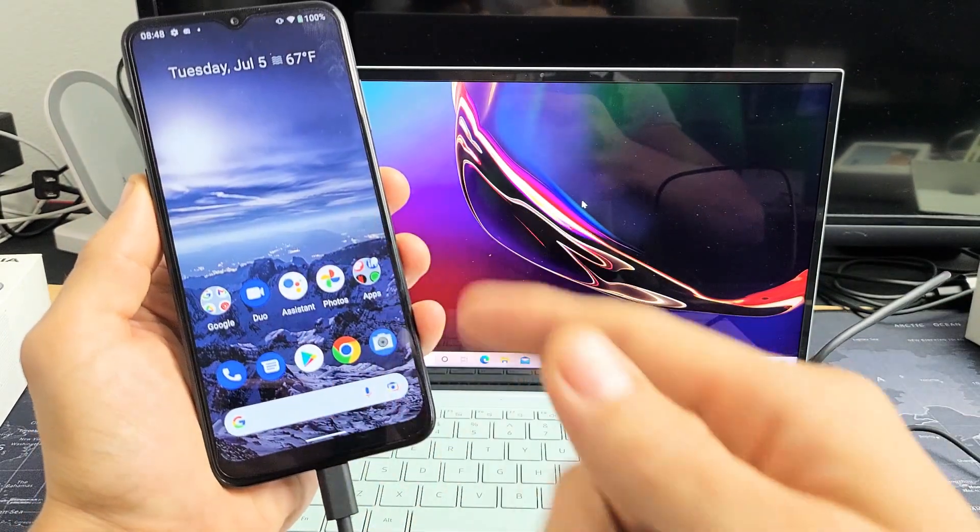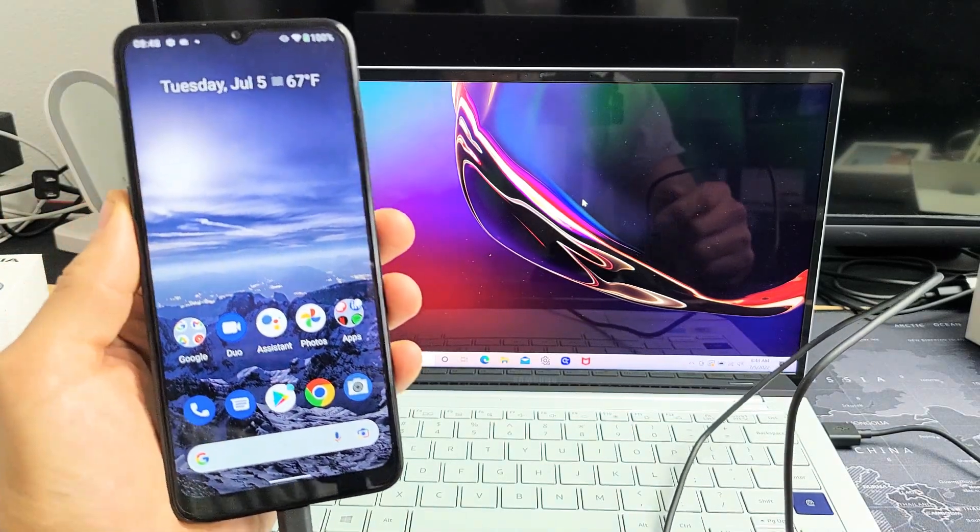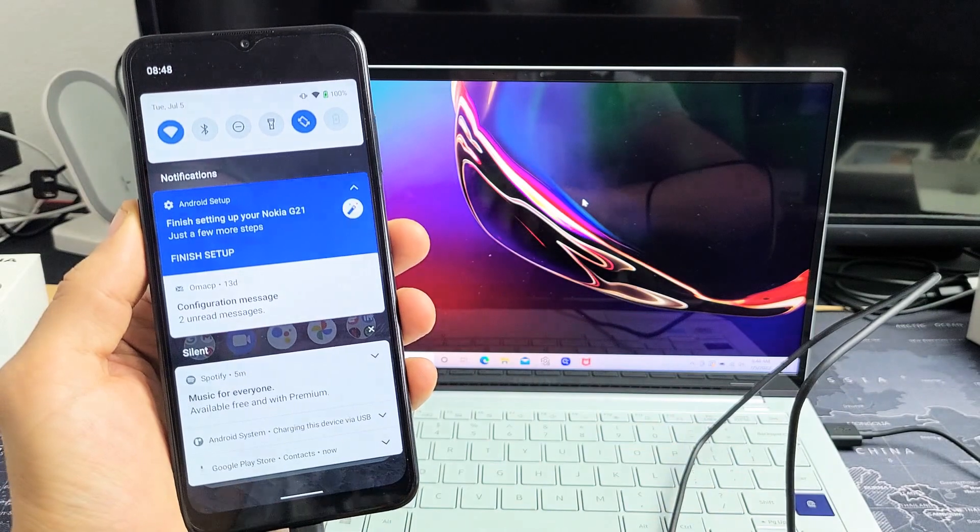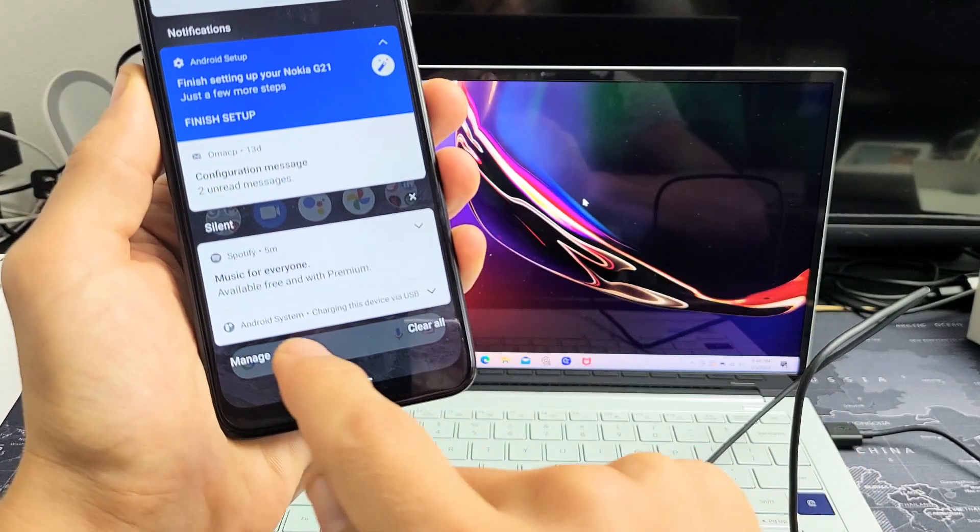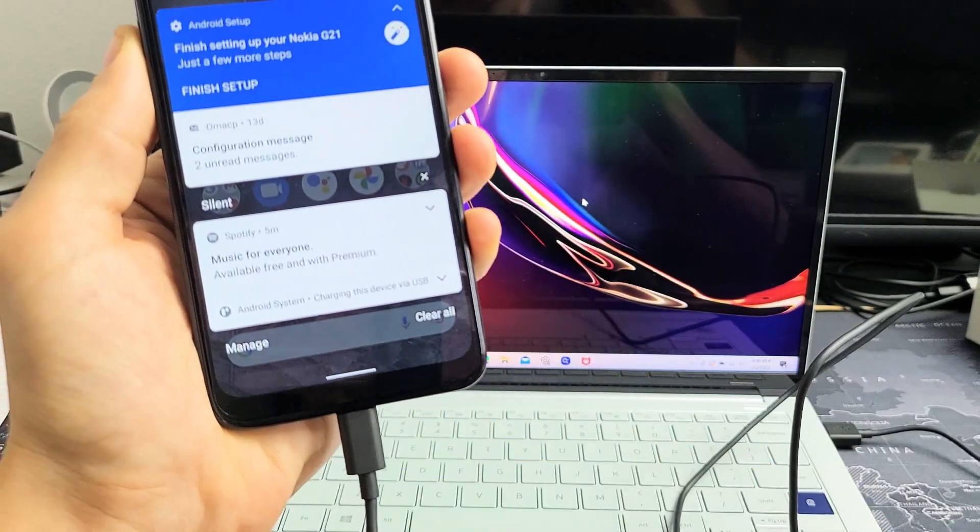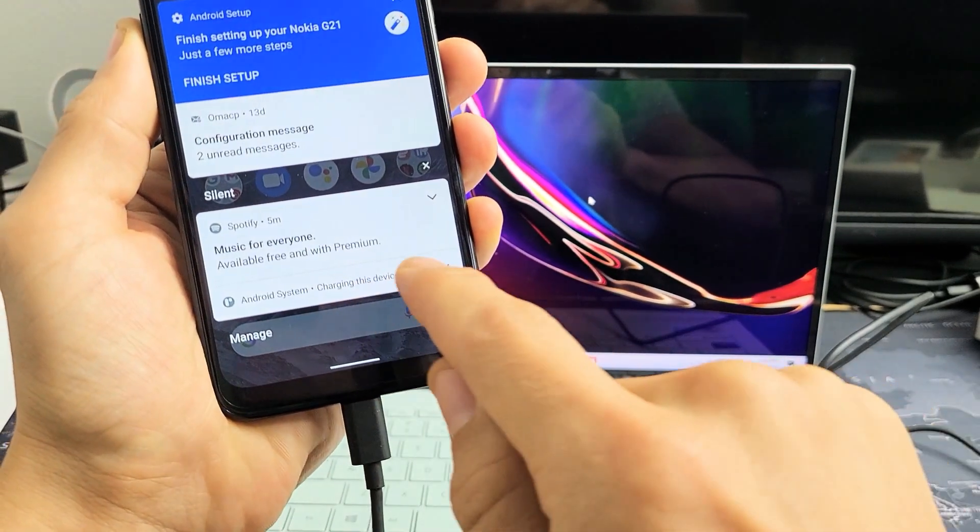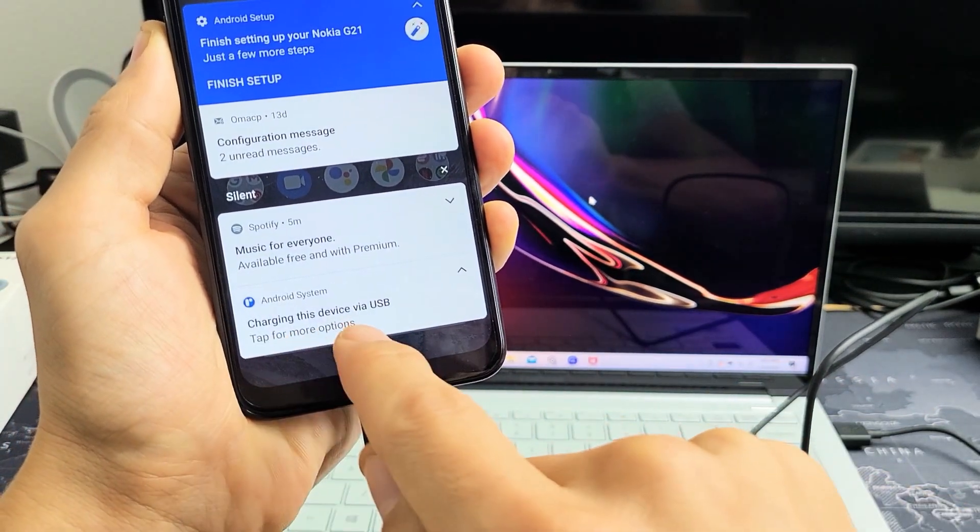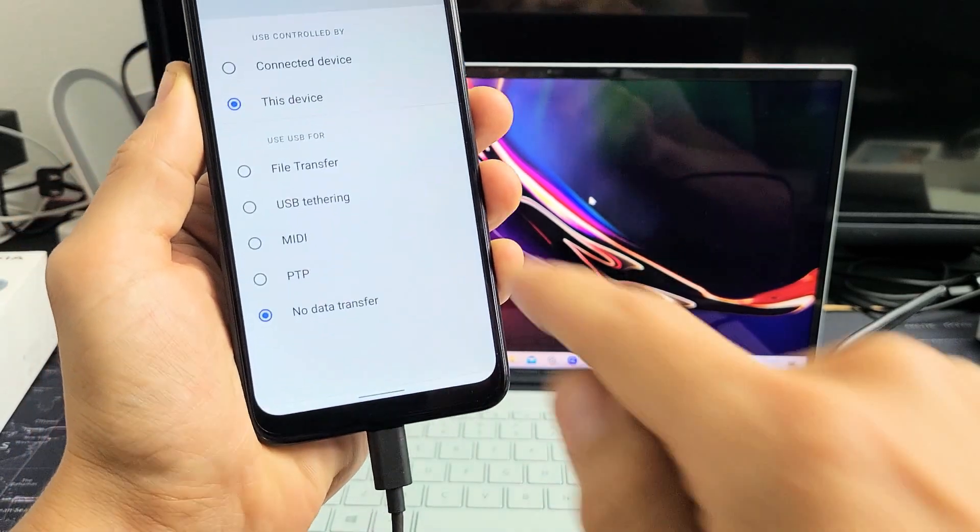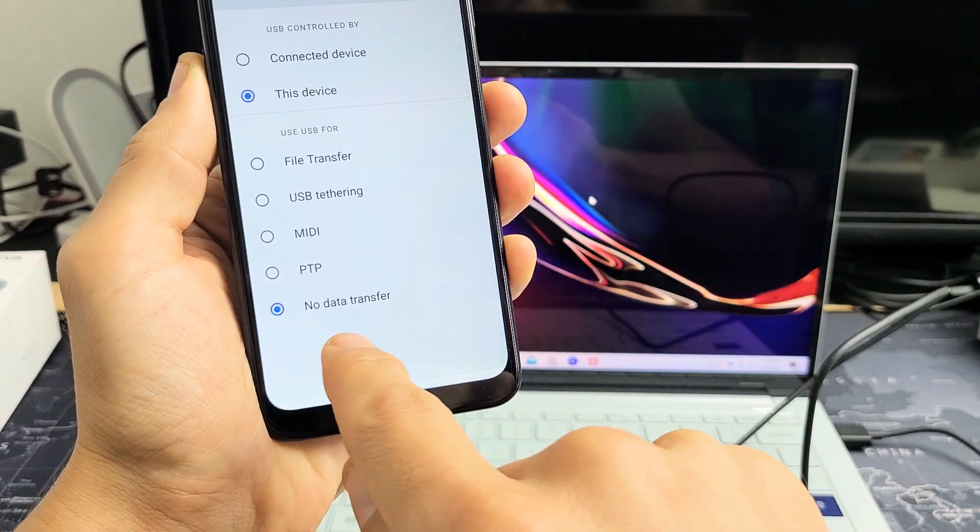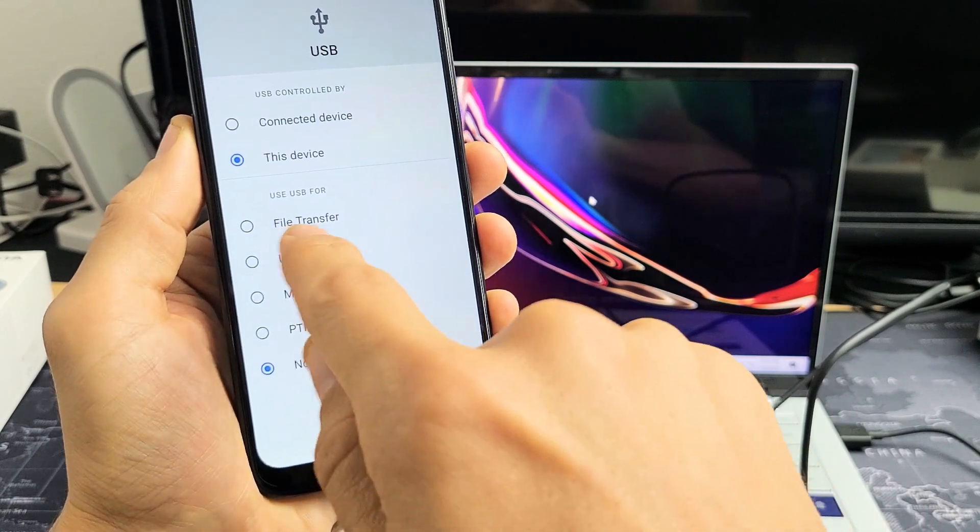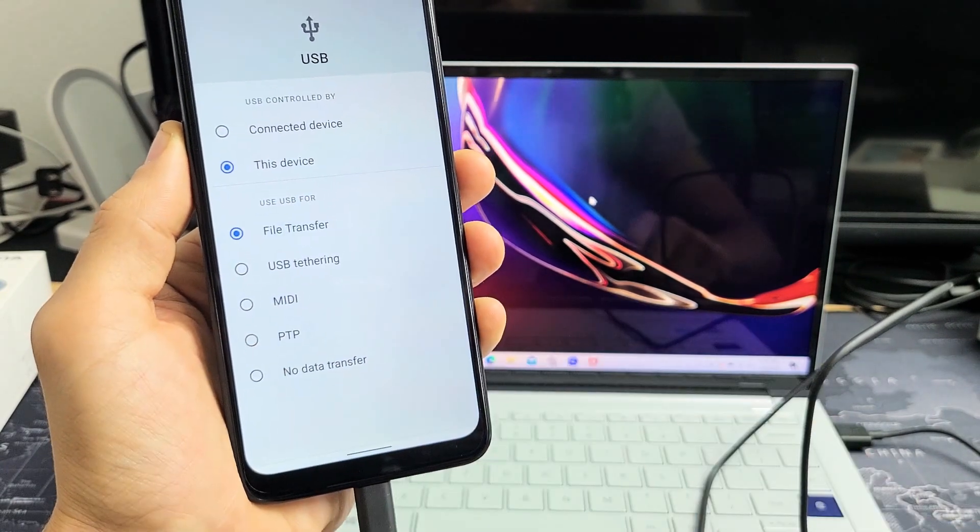I didn't get one here, but you also have to slide down notifications. On the bottom right, it says 'Android system, charging this device via USB.' Tap on this, then tap for more options. You can see by default, it's set to no data transfer. What you want is file transfer, so tap on file transfer.